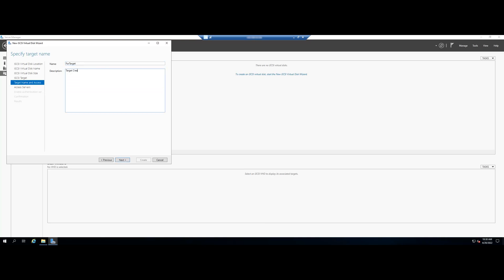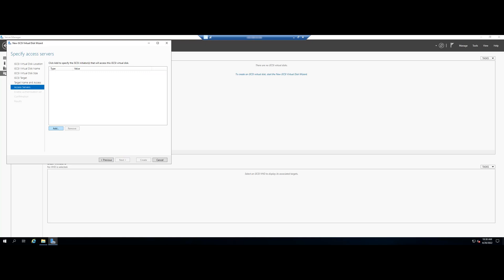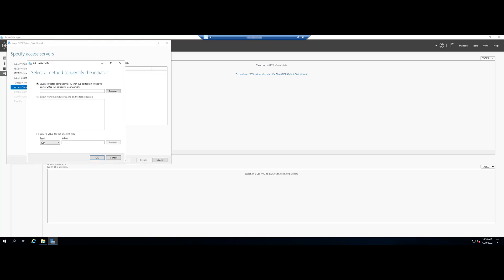For security, we have to explicitly allow known initiators to our targets. This page gives us that opportunity. Click on Add which opens the Add Initiator ID pop-up window.